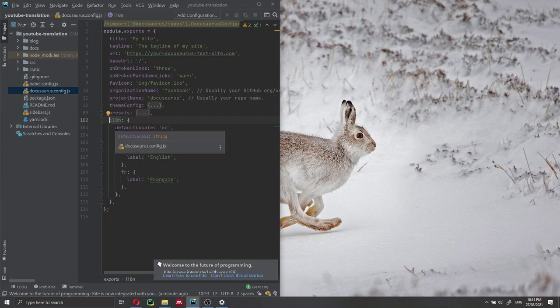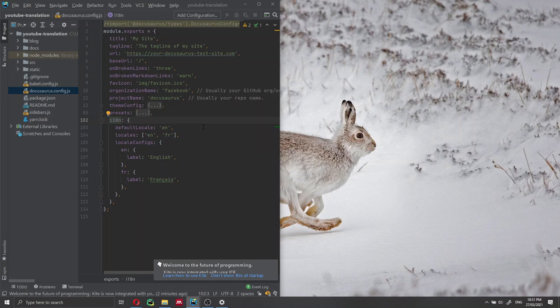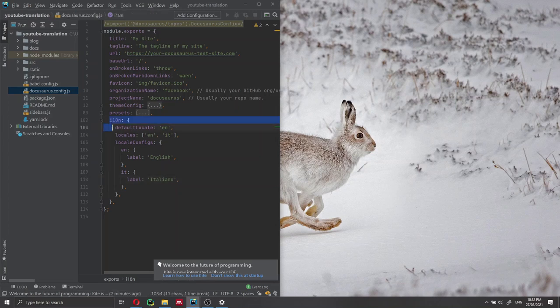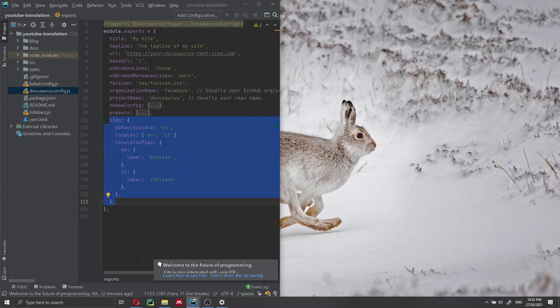In my example, I'm going to translate the website into Italian. The official Docusaurus documentation uses French, but I'm using Italian since that's the only other language I know. Of course, you can add more than two languages — in this example we'll have English and Italian. We need to change 'fr' to 'it', update the locale to 'it', and set the label to 'Italiano'. It's very important that you add this code inside the module exports, not nested inside any other array or object.